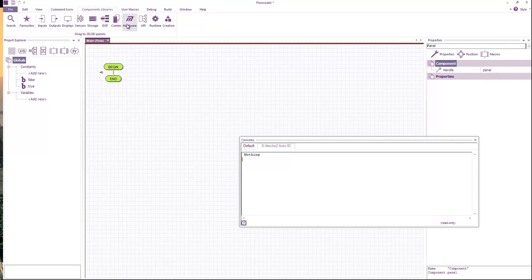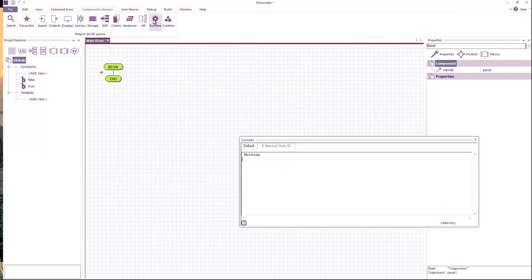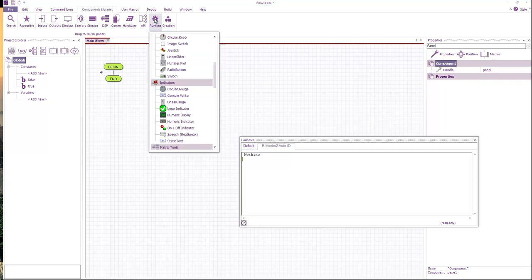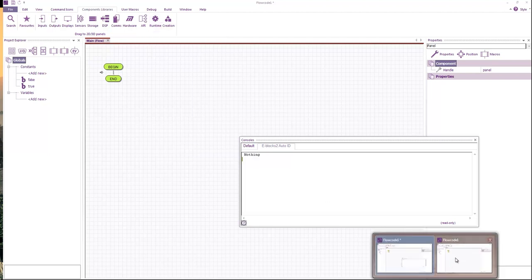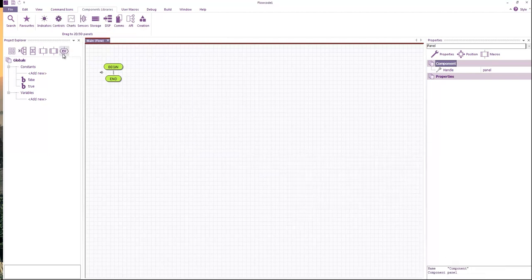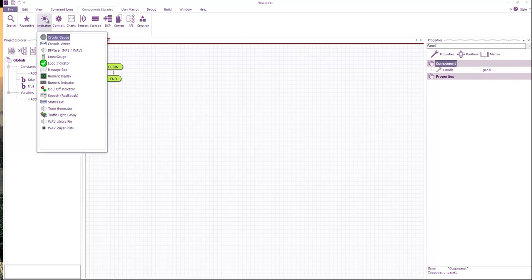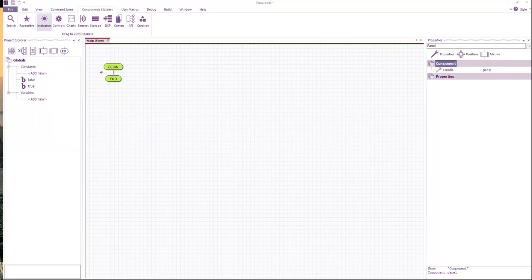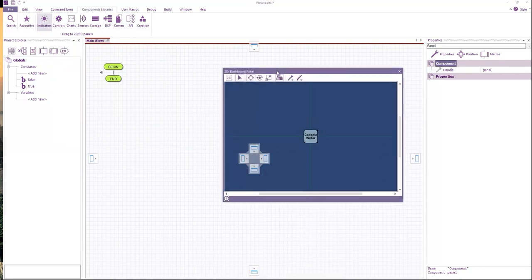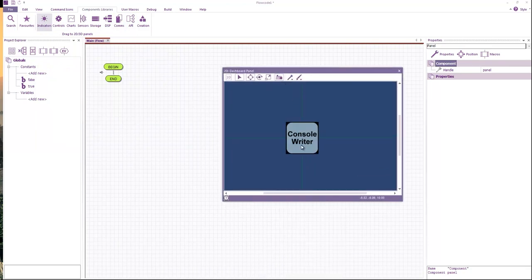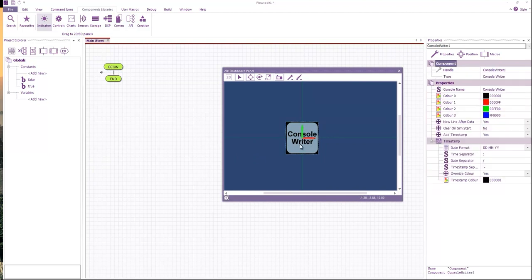we've created a component library called the console writer. In embedded mode that's available from the runtime menu under indicators console writer. And if I go to app developer, that's available under indicators and console writer. If I double click it and add it to my panel, you can see it just adds a small block like this on my panel just to indicate that we have this component loaded in our program.